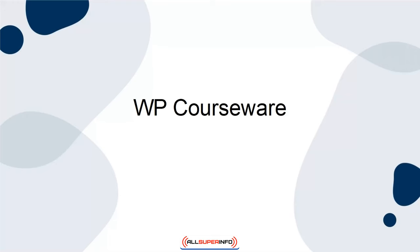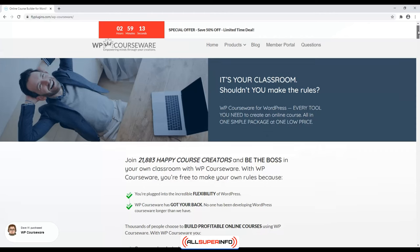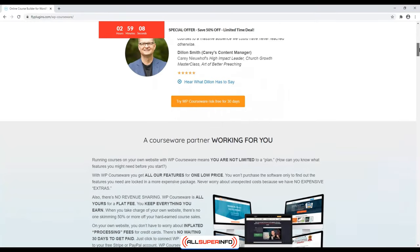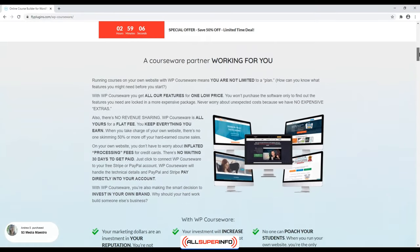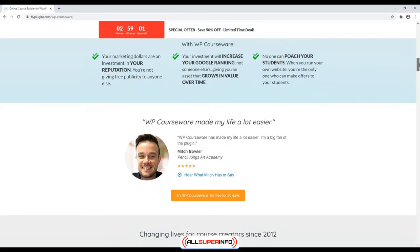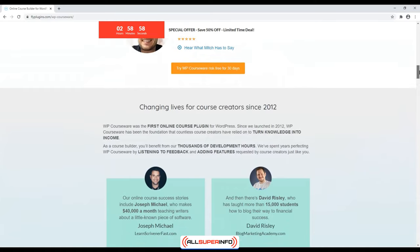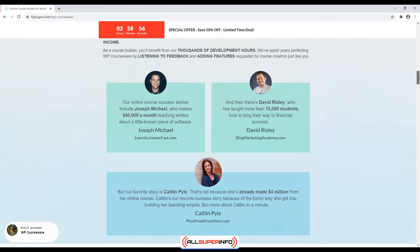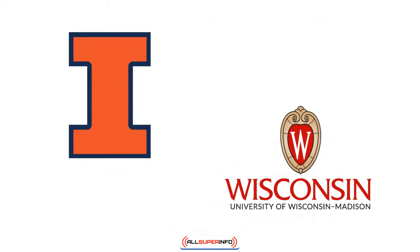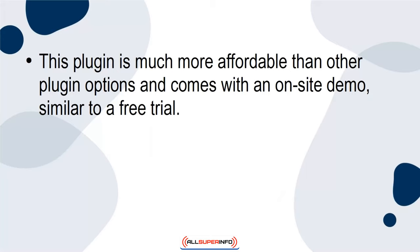WP Courseware. If you are looking for a cost-efficient WordPress LMS plugin to help you create classes, share your coursework, and evaluate student progress with quizzes, you will be interested in WP Courseware. This plugin is so effective that many of the top schools around the globe use WP Courseware. The University of Illinois and the University of Wisconsin-Madison are just two examples. This plugin is much more affordable than other plugin options and comes with an on-site demo, similar to a free trial.